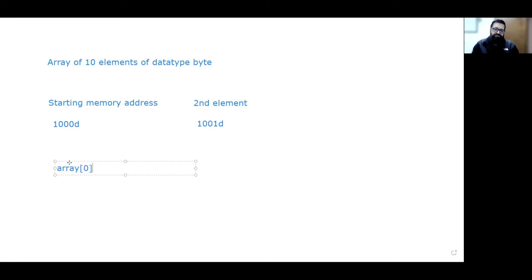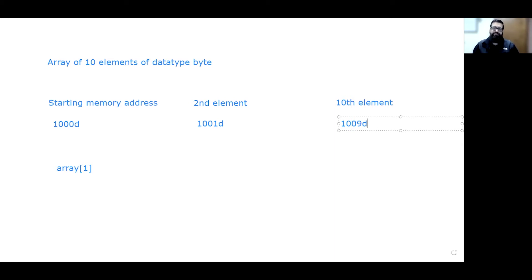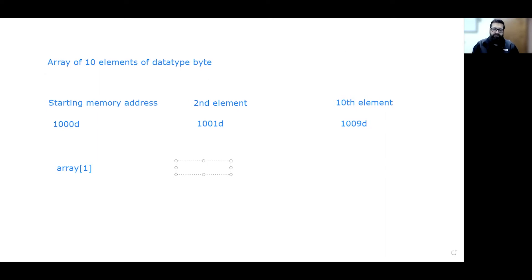The way we access elements in an array is with bracket notation. If it's zero-based addressing, array[0] is the first element. For the second element it would be array[1] — the PLC just shifts over one byte to grab that value. And if the array is 10 elements long, the 10th element is stored at address 1,009 — counting 1,000, 1,001, 2, 3, 4, 5, 6, 7, 8, 9. So to access the ninth element, it shifts over nine bytes to get that last element and returns it.